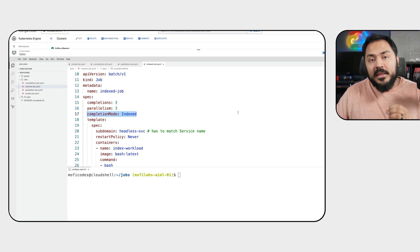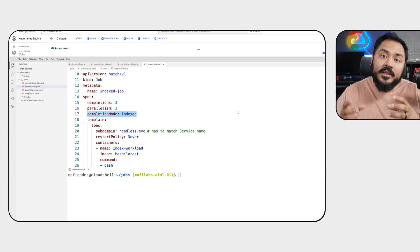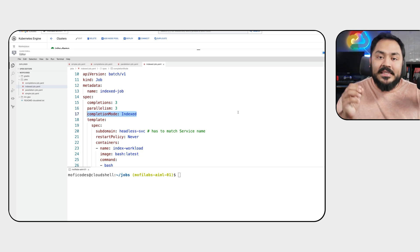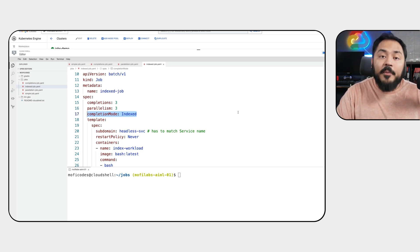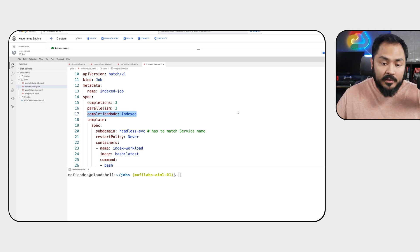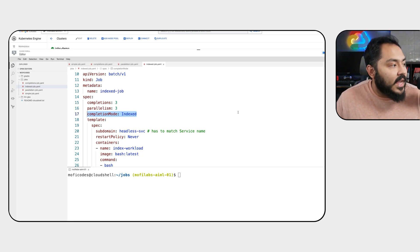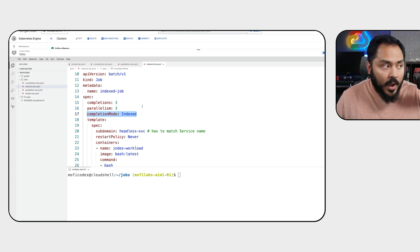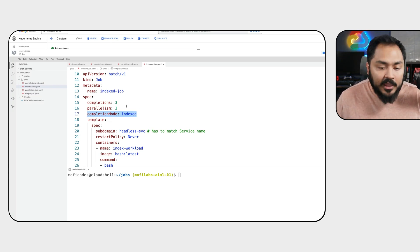In index job, each of the pod within the job gets a static index starting from 0 up to n-1. In this case, our indexes will be 0, 1, and 2 because we have three copies of this pod.